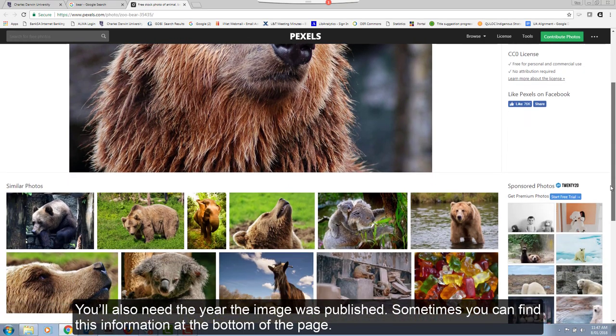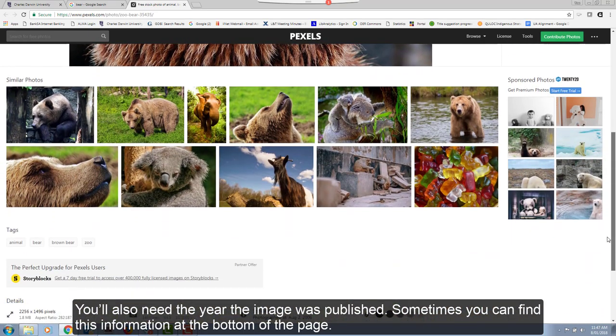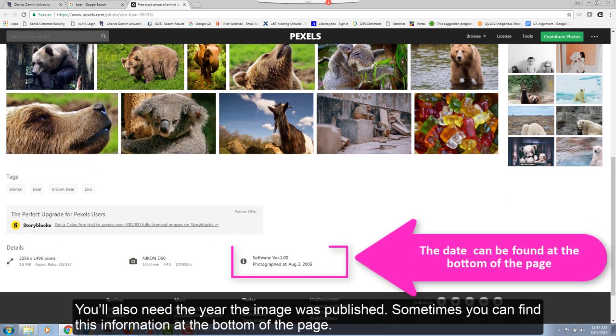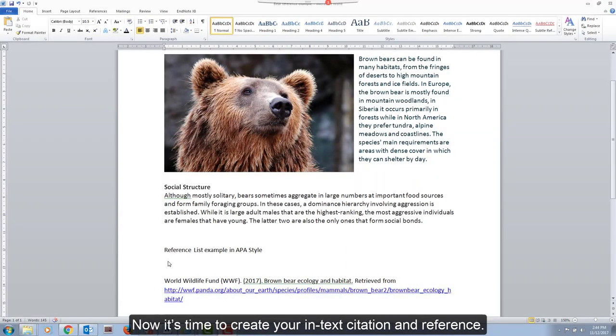You'll also need the year the image was published. Sometimes you can find this information at the bottom of the page. Now it's time to create your in-text citation and reference.